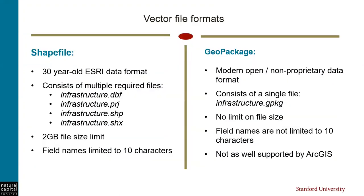Something else to know about vectors is that there are two primary formats that they can come in, shapefile and geopackage. Shapefiles were developed by Esri many years ago and have historically been the most common way of defining vector data. I use shapefiles all the time, and you'll find shapefiles in many of our model sample data sets. However, shapefiles have a lot of limitations, just a few of which I've listed here.